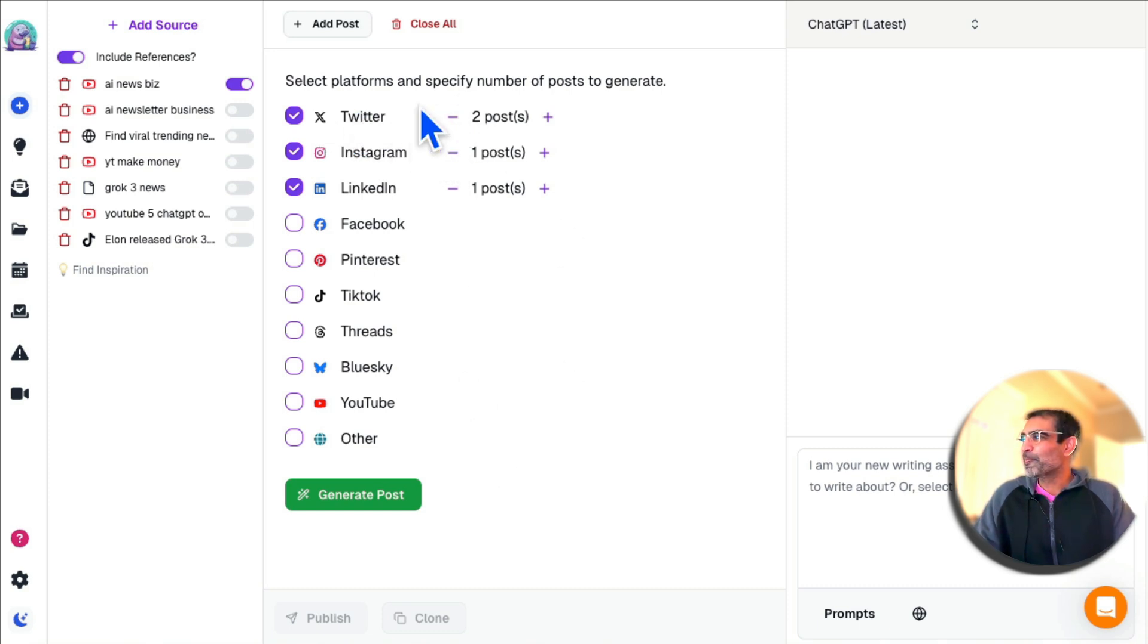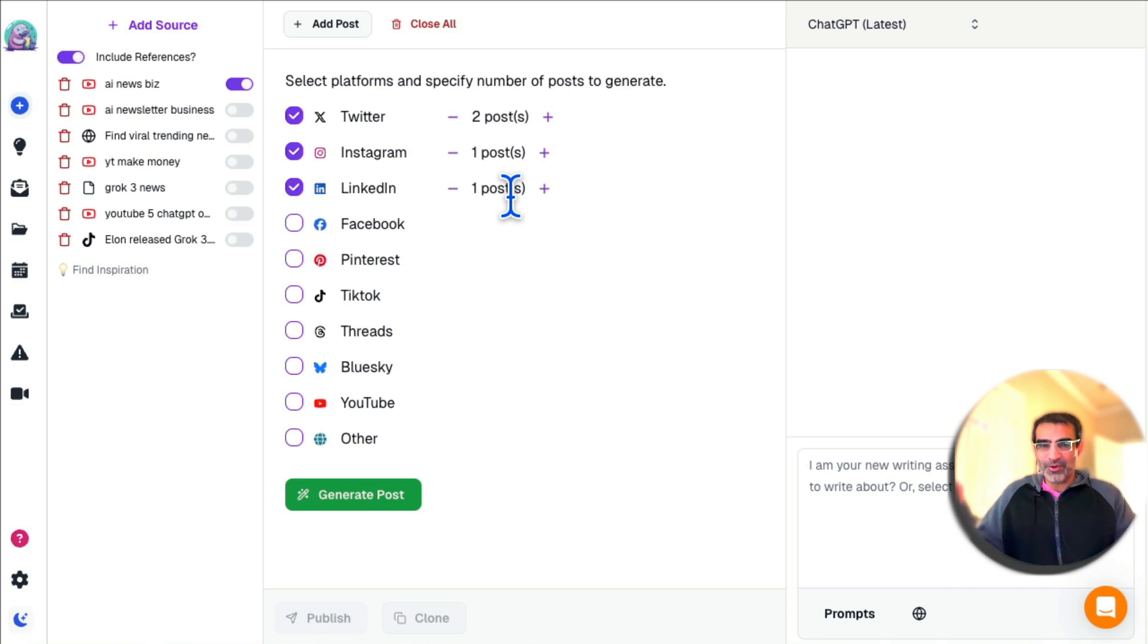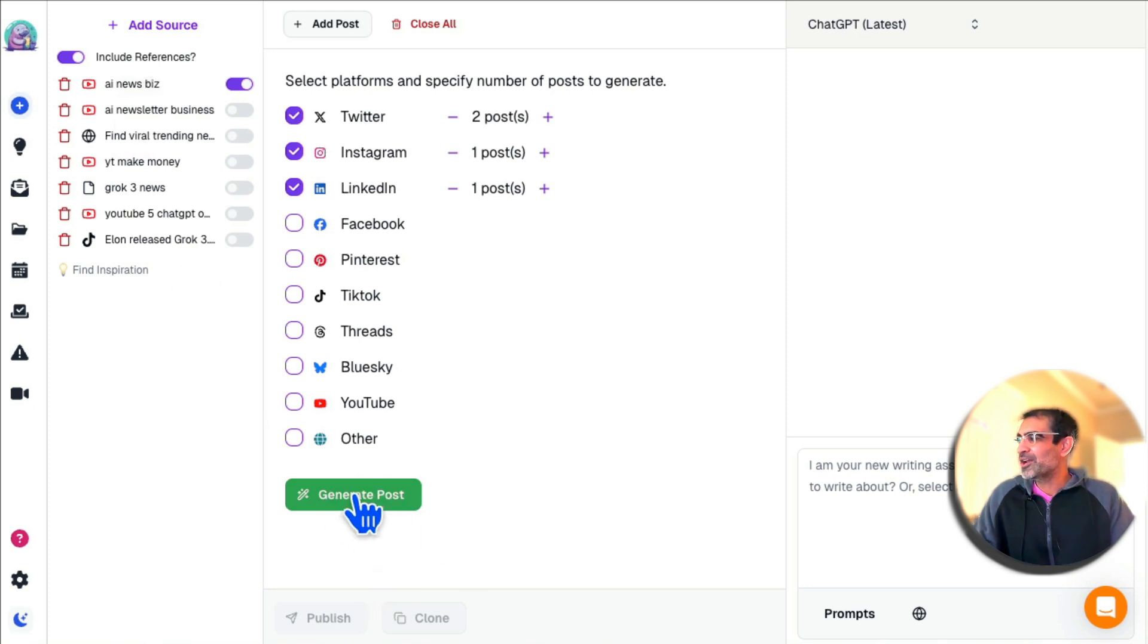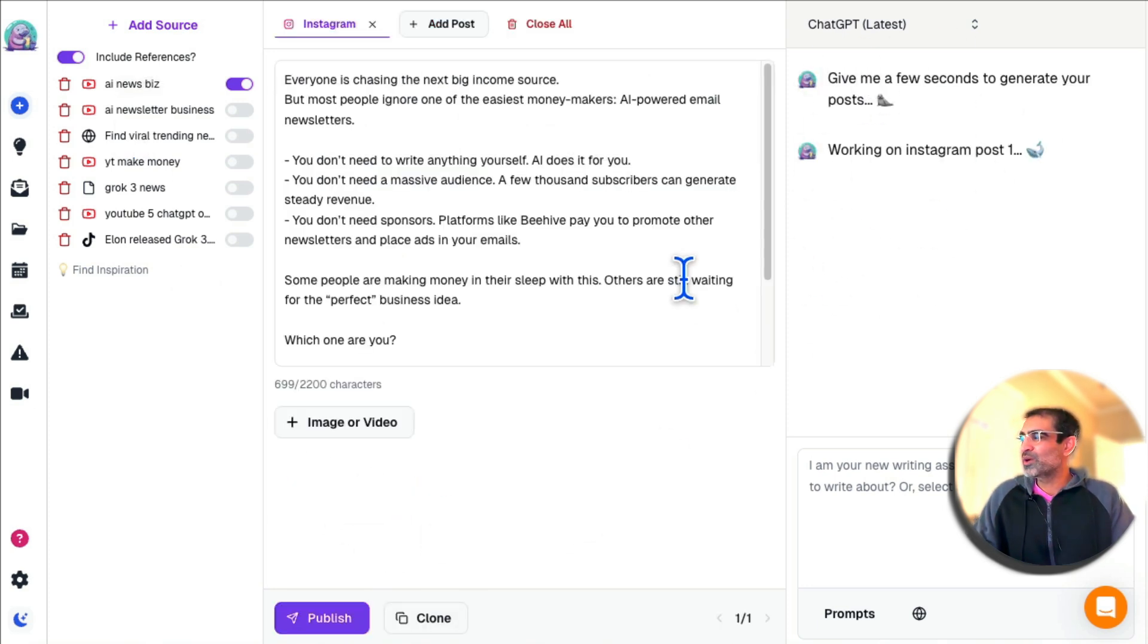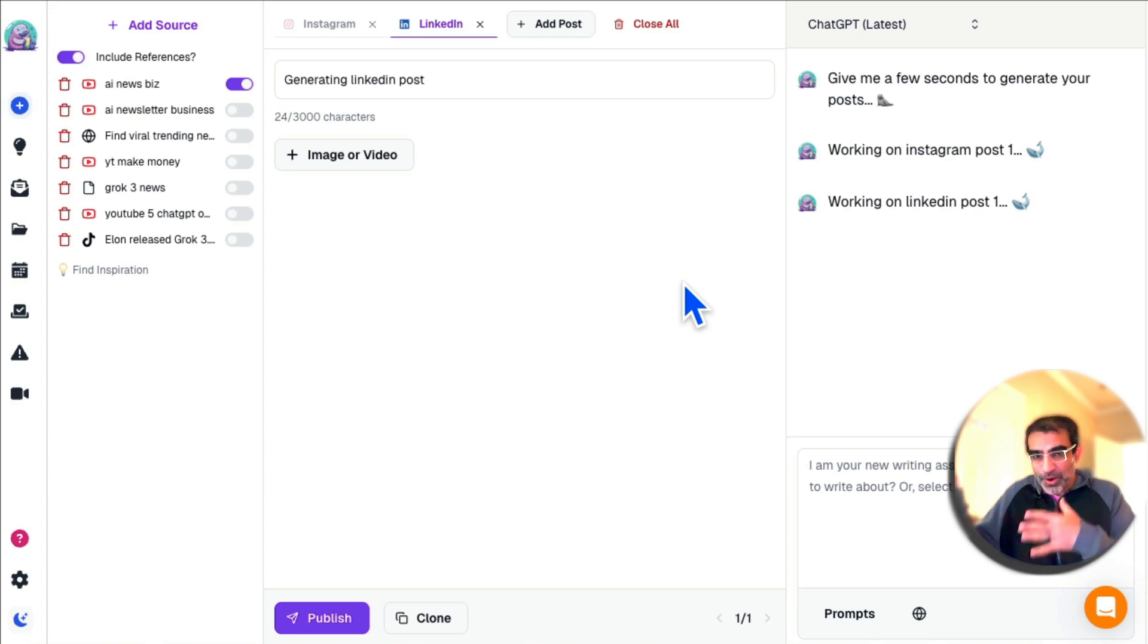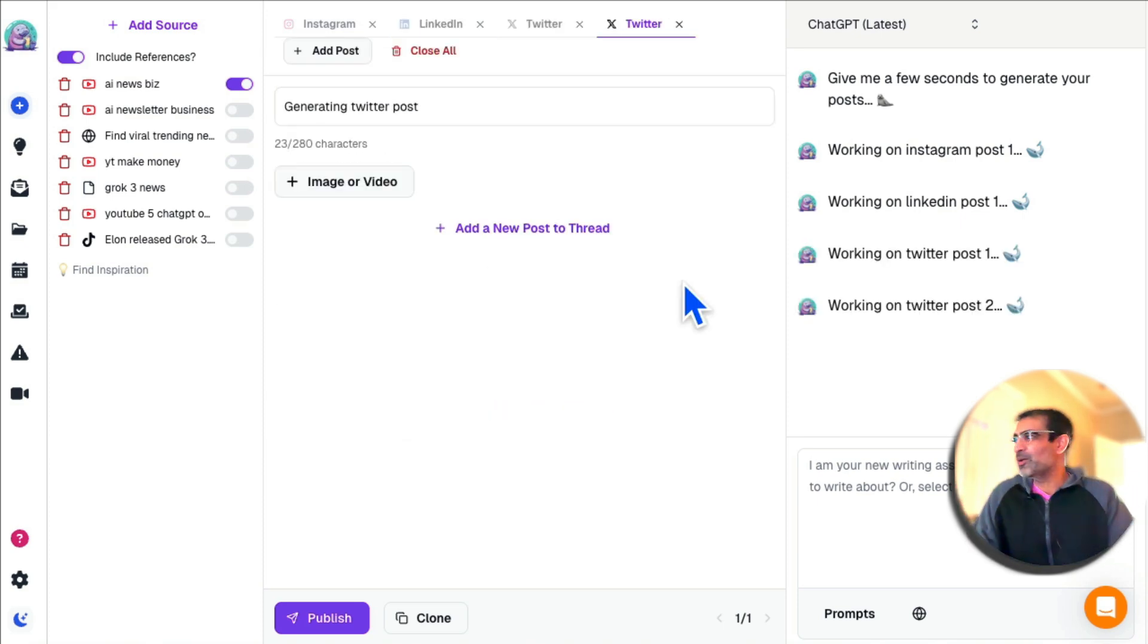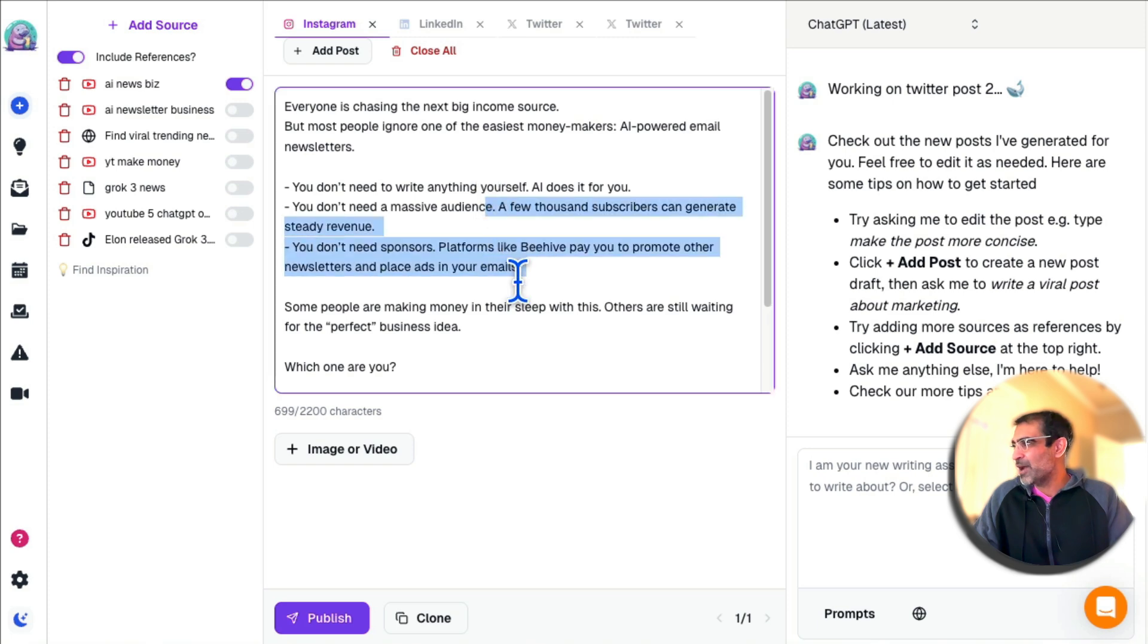To do this manually, it would take me hours, or at least like 30 minutes if I know the video inside and out. But here's the magic of AI. I'm going to click on Generate Post, and then AI is going to work. Now it's going to convert and repurpose that one video into multiple pieces of content. Here's my Instagram post.